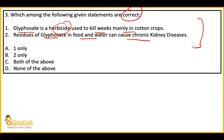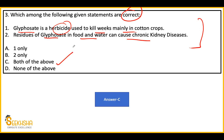This is a factual question. If we have studied glyphosate or ever heard about it, then we can answer it. Both statements are correct — that will be the answer.